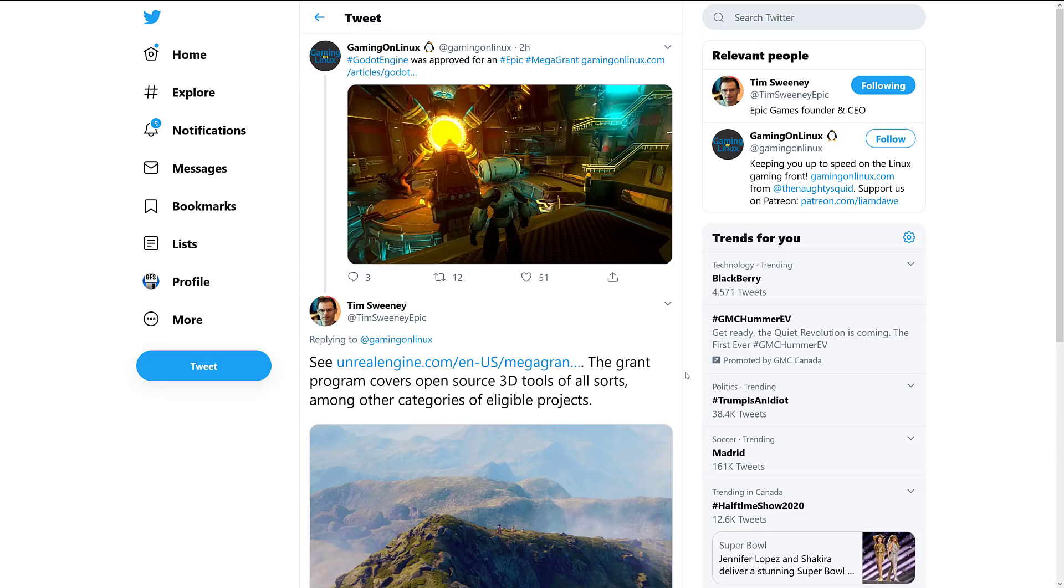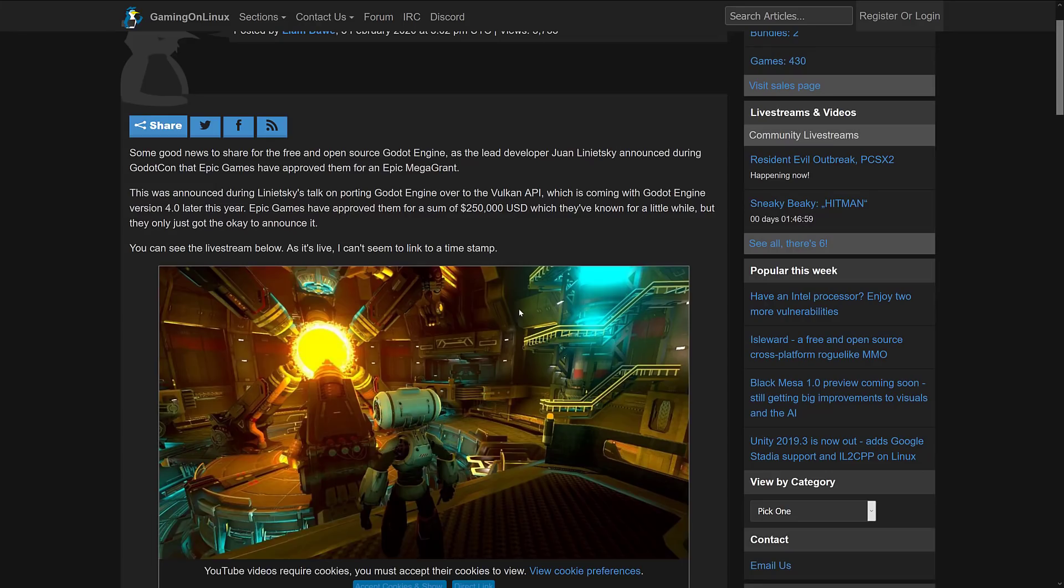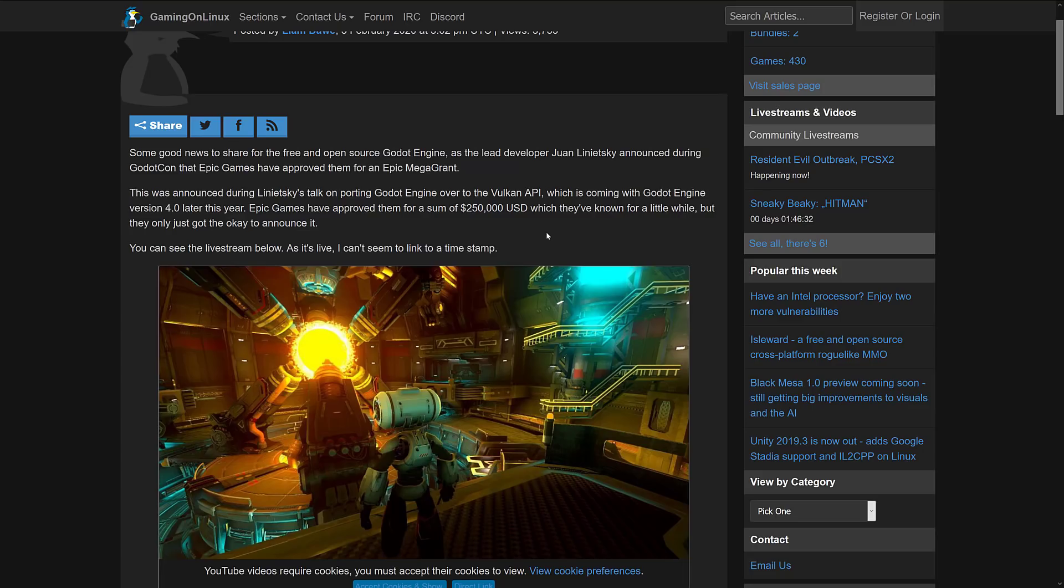So let's jump on into the Gaming on Linux article and we will find out good news. Great news for the free and open source Godot engine as lead developer Juan Linietsky announced during GodotCon that Epic Games have approved them for an Epic MegaGrant. So how much money are we talking about here? We are talking about a quarter of a million dollars. Yes, they have got a quarter of a million dollars from the Epic Mega Grant program. A quarter of a million dollars is going to go a very long way.